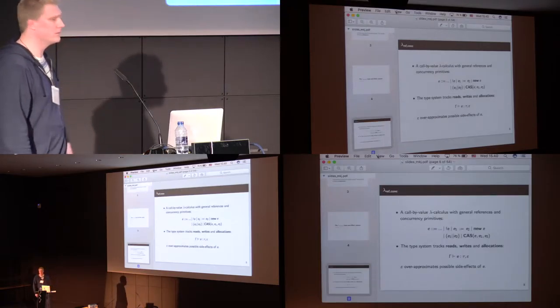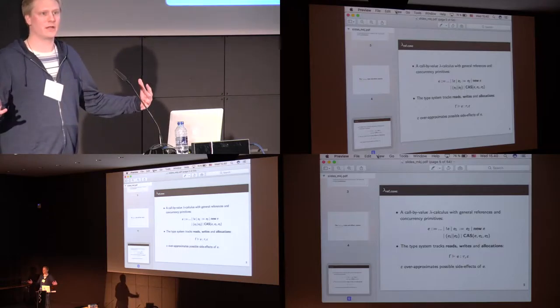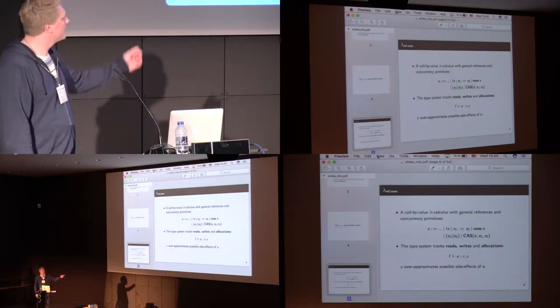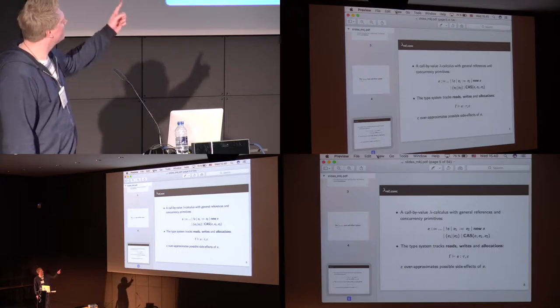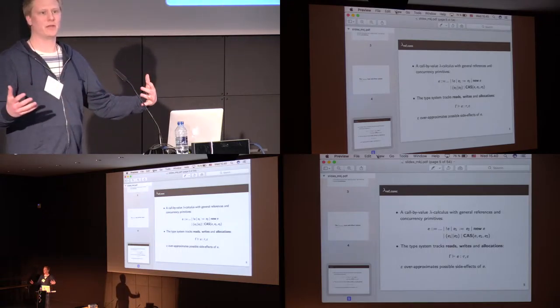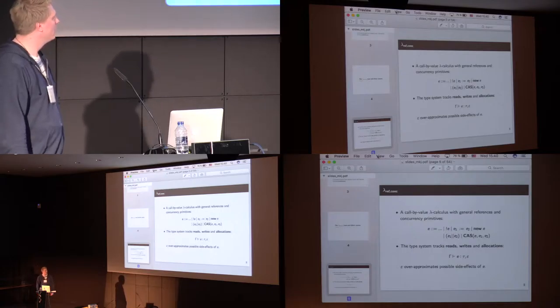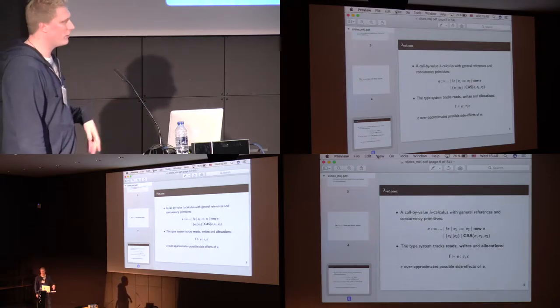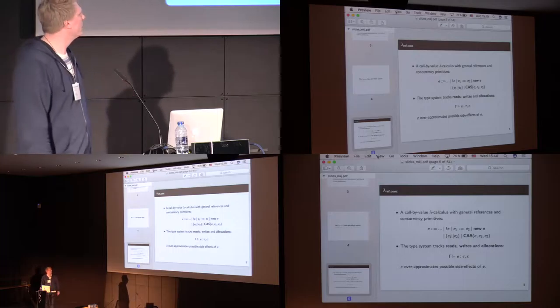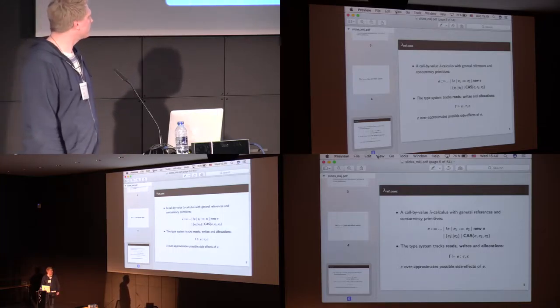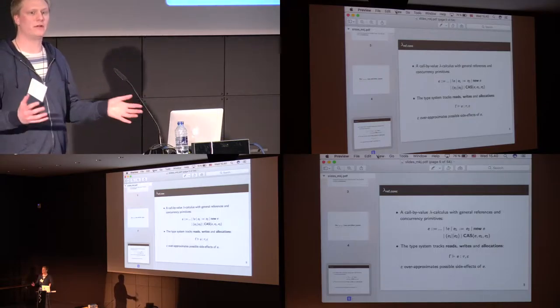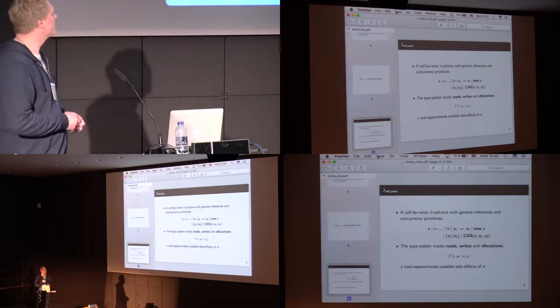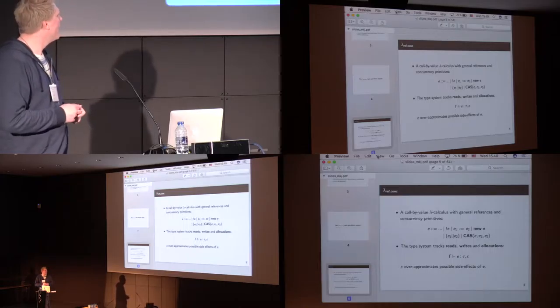So, the type system, as I said, or the language is lambda calculus, but we have extended it with the state, so we can read from locations, we can write to locations, and then we can also dynamically allocate locations. Also, we have parallel composition, and we all have the compare and swap operation, which I think most of you know. We also then track effects in the types, so we track read, write, and allocations to the heap.